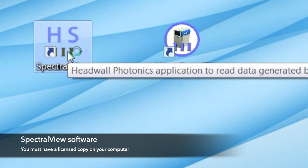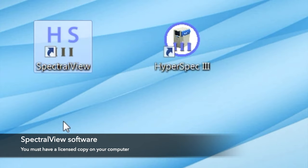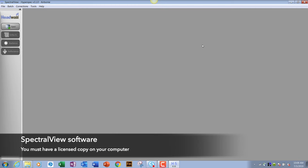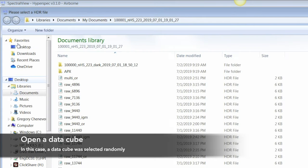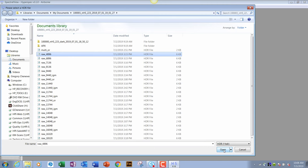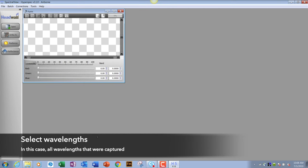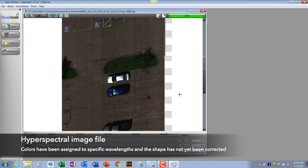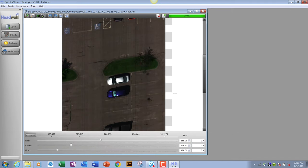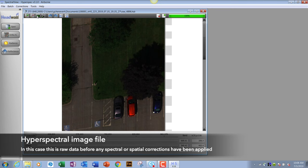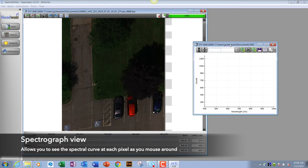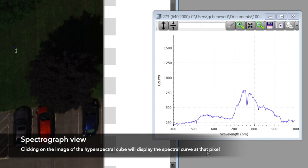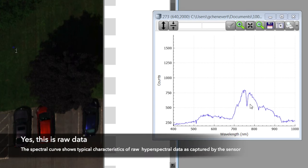Since everything is in place, we go ahead and start Spectral View. We'll open one of the data cubes — this is NHS 223. We select all the data, using every wavelength captured, and the file opens. To verify this is raw data, we open the spectrograph view. This is the typical peak and plot of raw data — green grass, northern hemisphere.